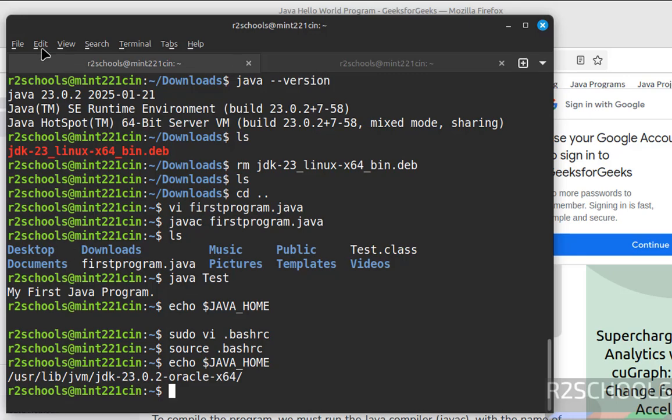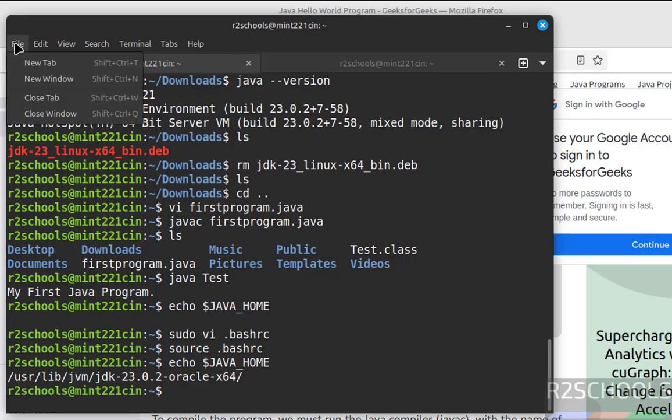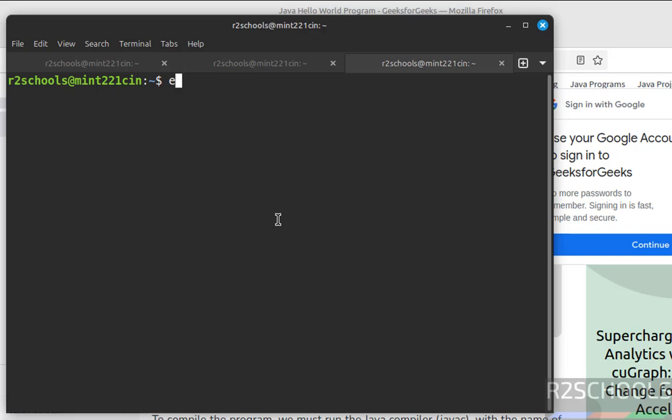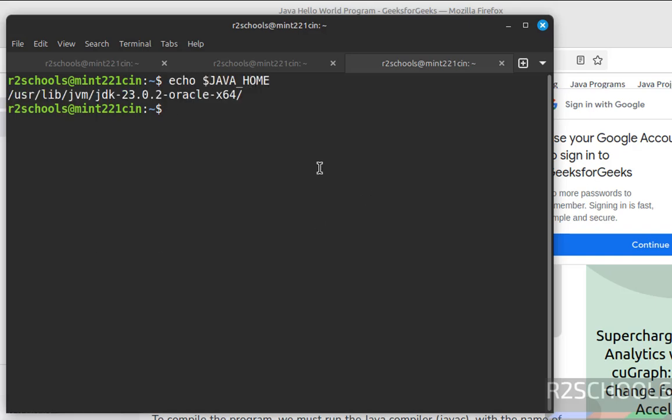Even if you open new tab, echo dollar JAVA_HOME, see you got the JAVA_HOME environment variable information.